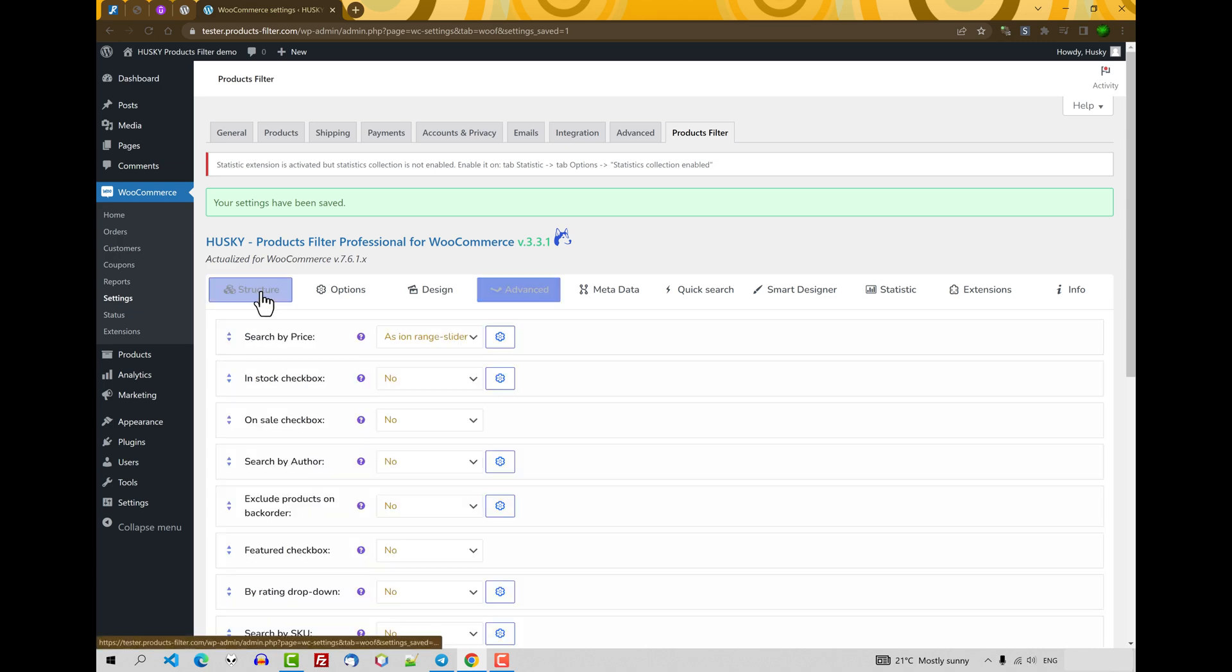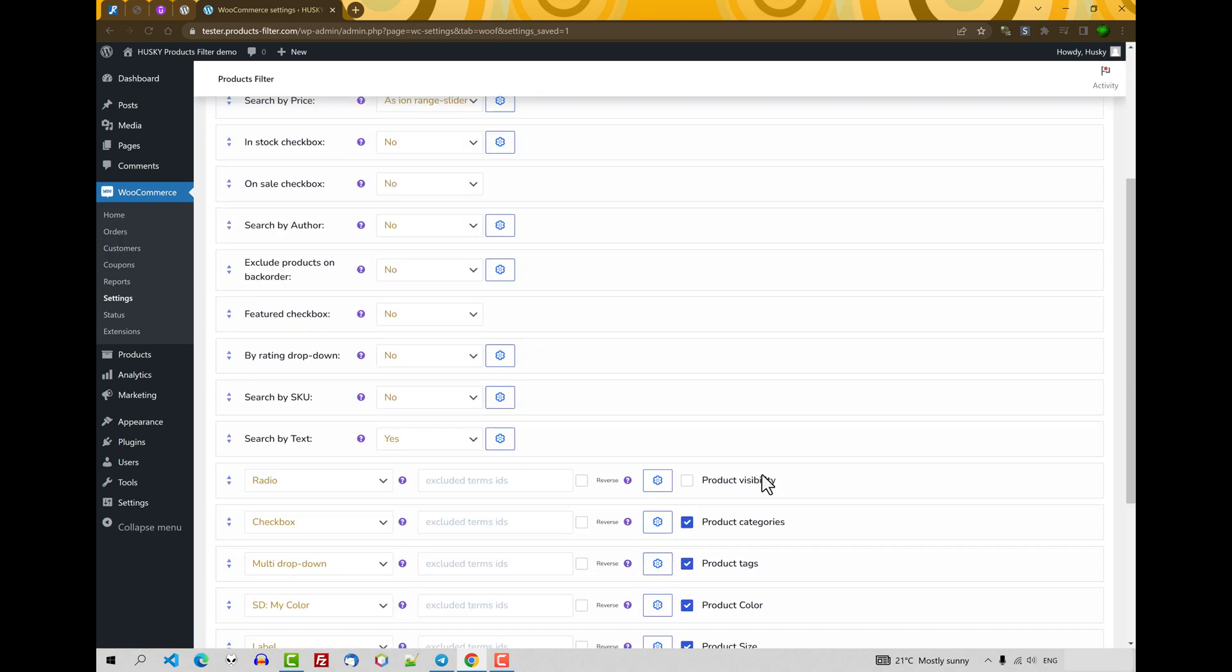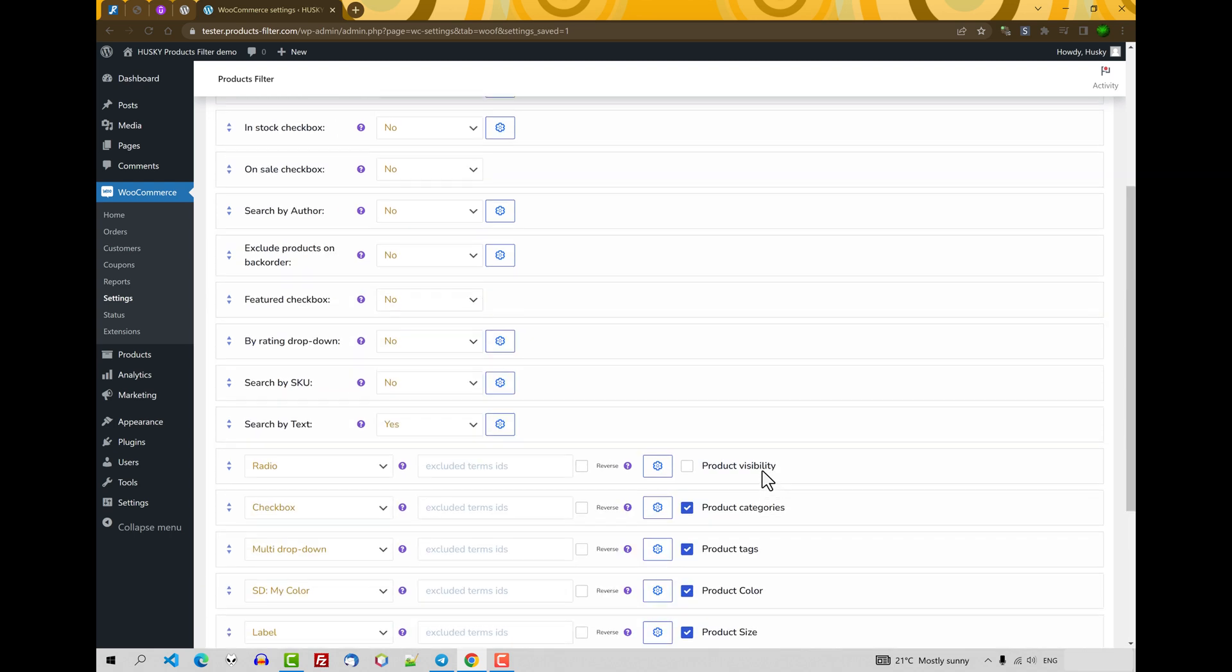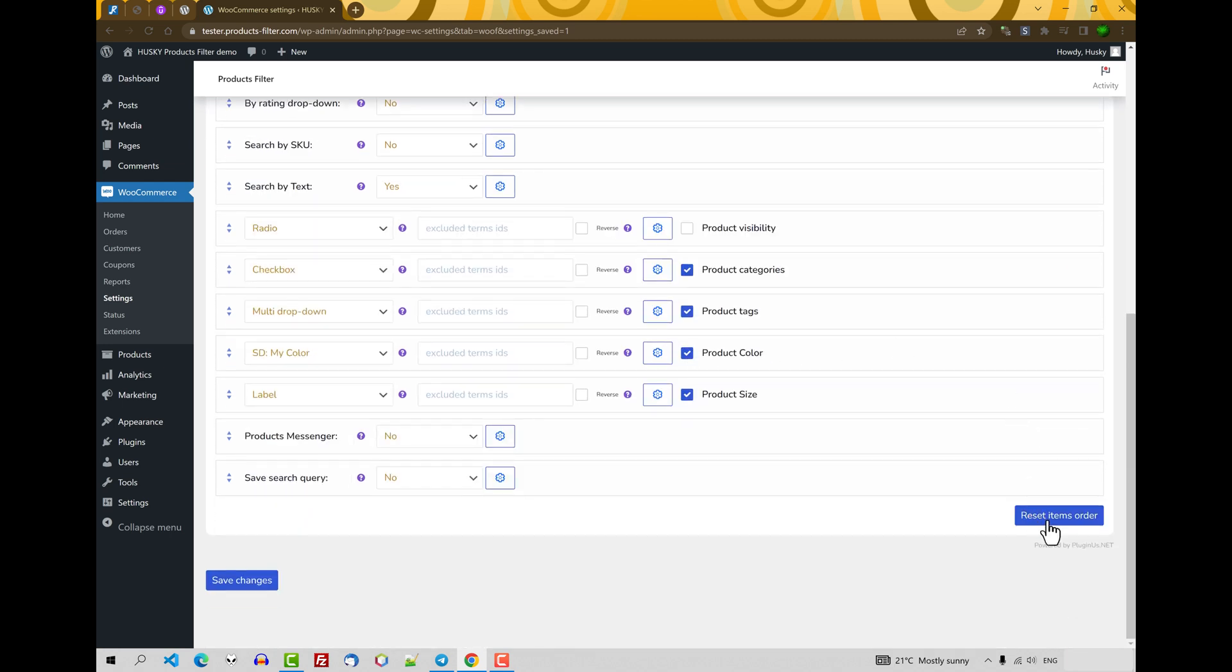So just now let's look at the structure. As you can see, more filter sections are added here, like in stock checkbox, sale checkbox, or search bar. Let's reset the order of these filter items.